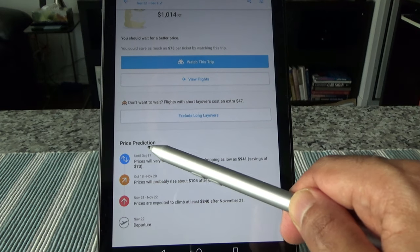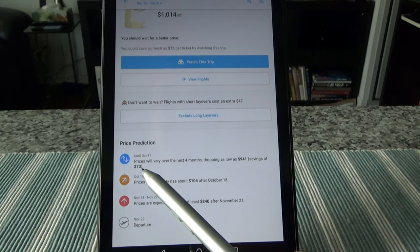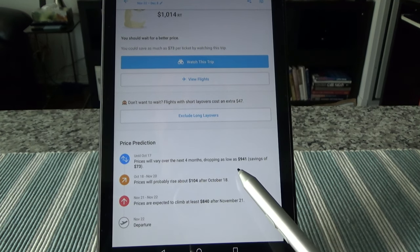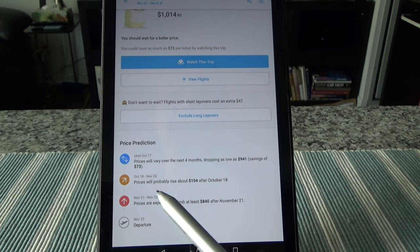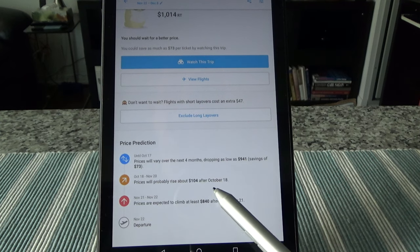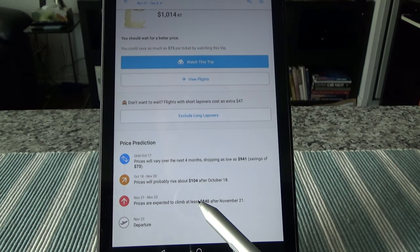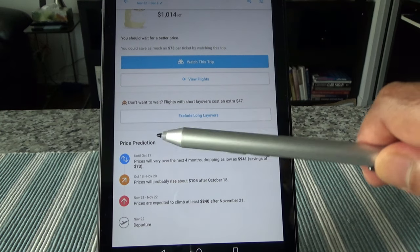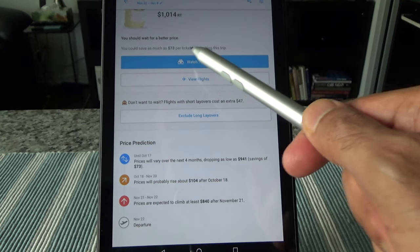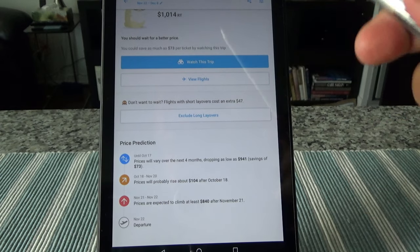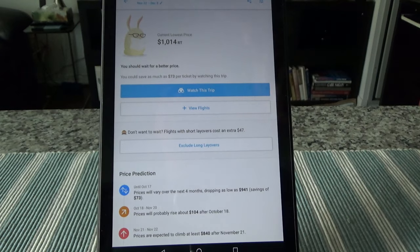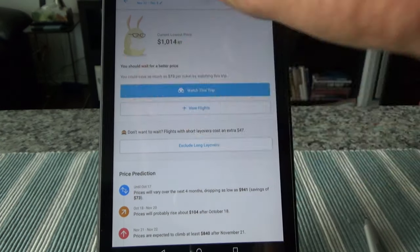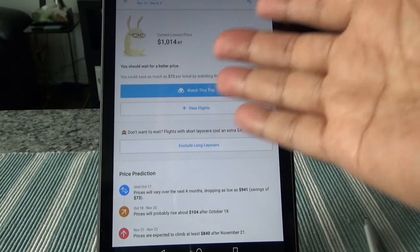So it will let you know. And here some more price predictions. For example, until October 17, prices will vary over the next four months, dropping as low as $941, so savings of $73. October 18 to October 20, prices will probably rise about $104 after October 18. And November 21 to November 22, prices are expected to climb about $840. So you're not gonna get this type of price prediction anywhere else. And if you set up the alert or watch this trip feature, then you're gonna get even more information. Because I've been watching this trip for a while on my phone. Although I purchased the ticket, I had the predictions and it told me a few times when to buy or when to wait. And usually I notice that their predictions are very accurate.